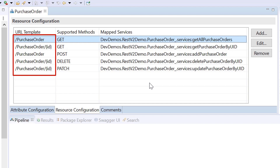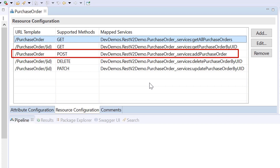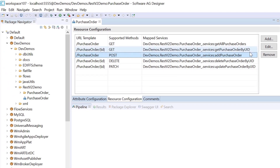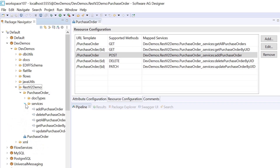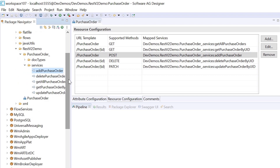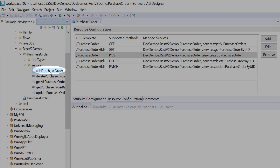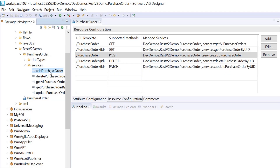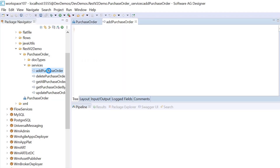This URL template is what a request from a client application must follow. Let's now focus on the POST operation using the respective service. This is the service associated with the POST resource operation.